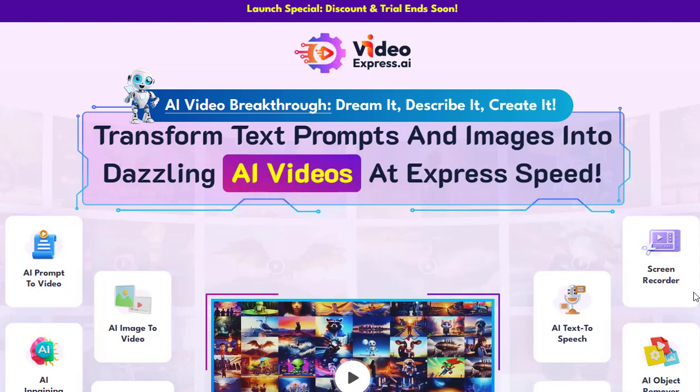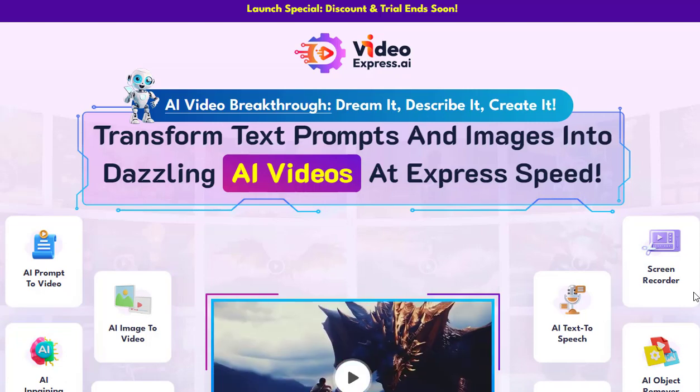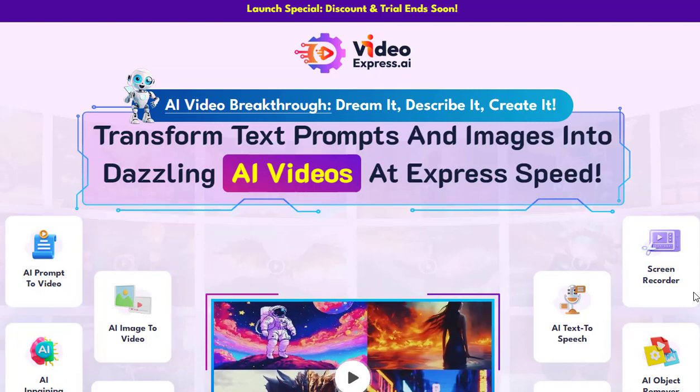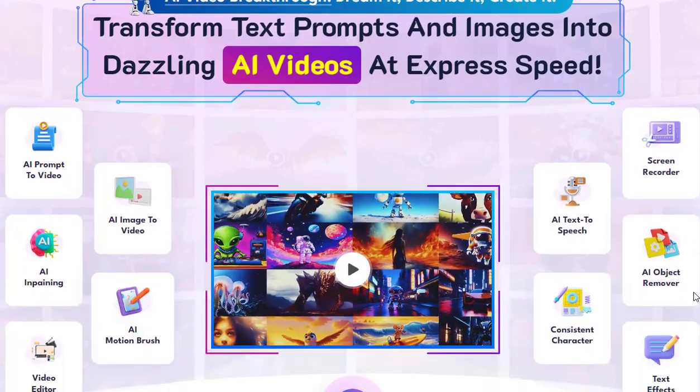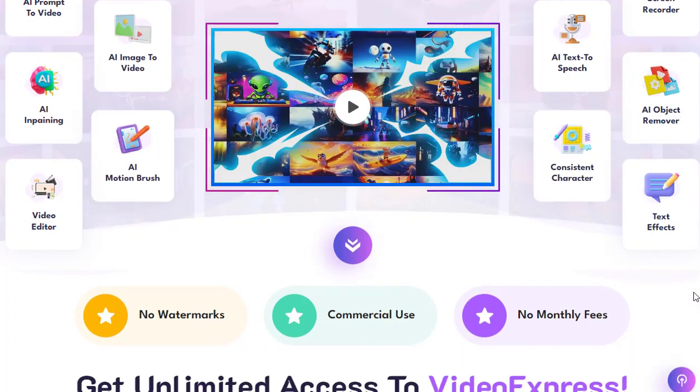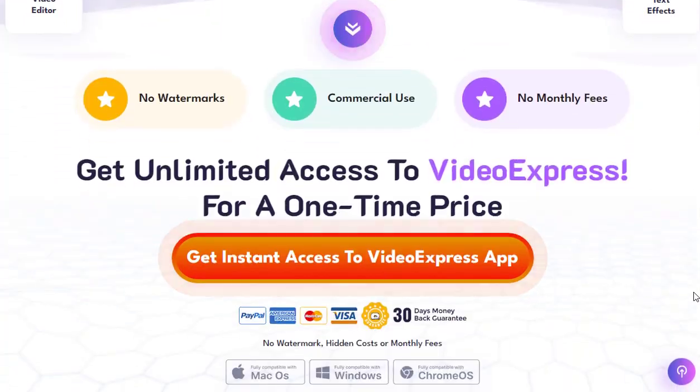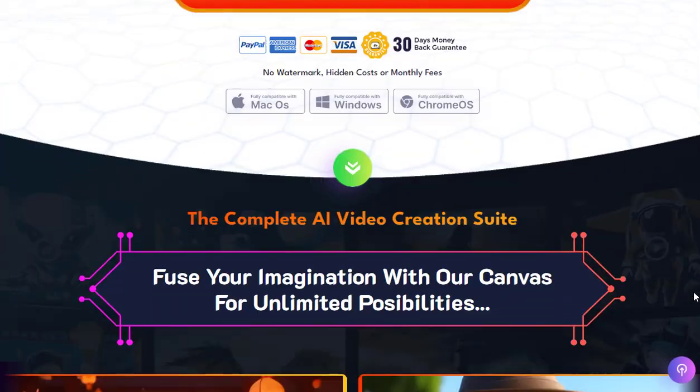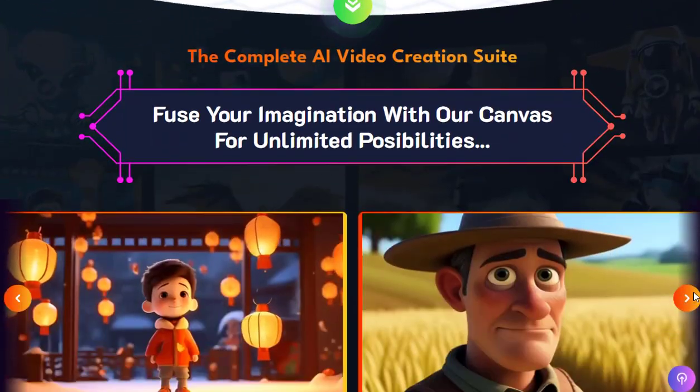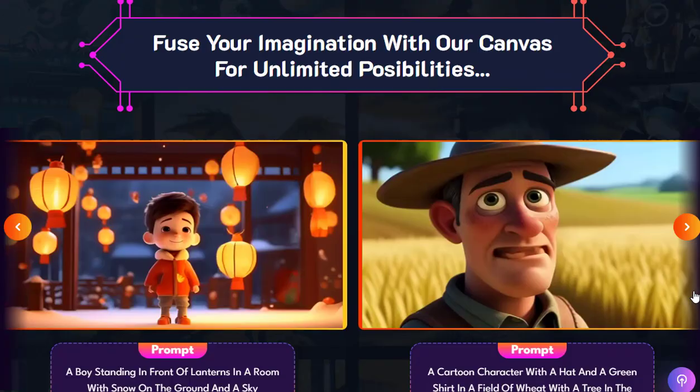Do you want to transform your imagination into high-quality videos within seconds? If so, Video Express AI is your go-to solution.